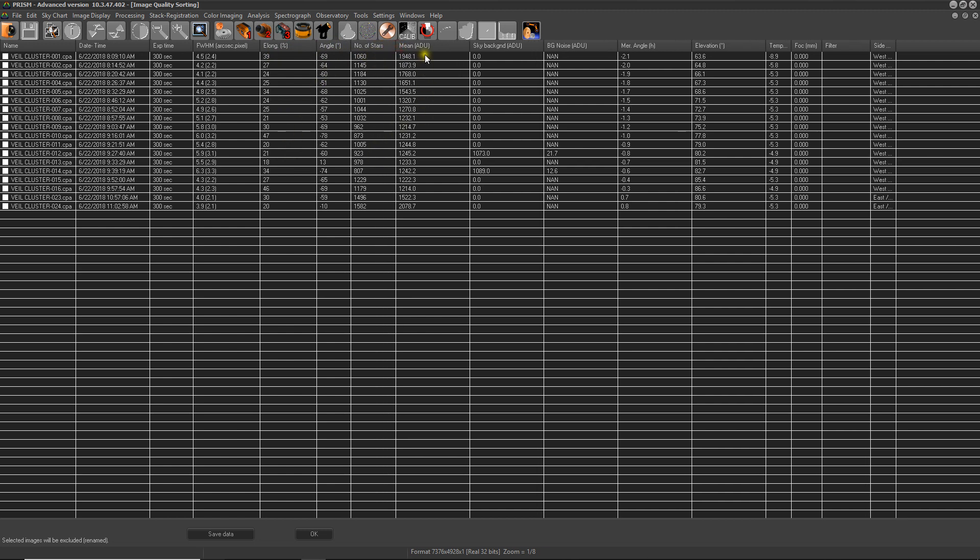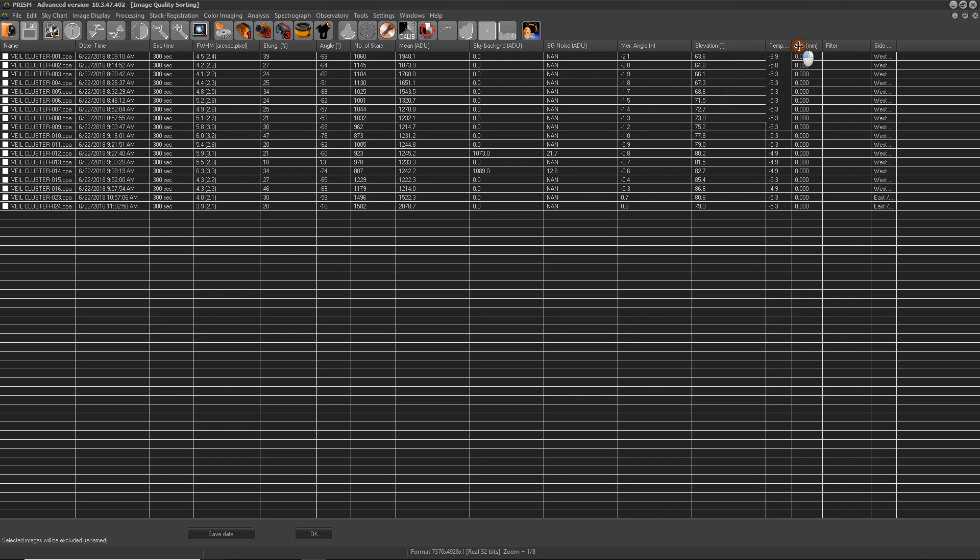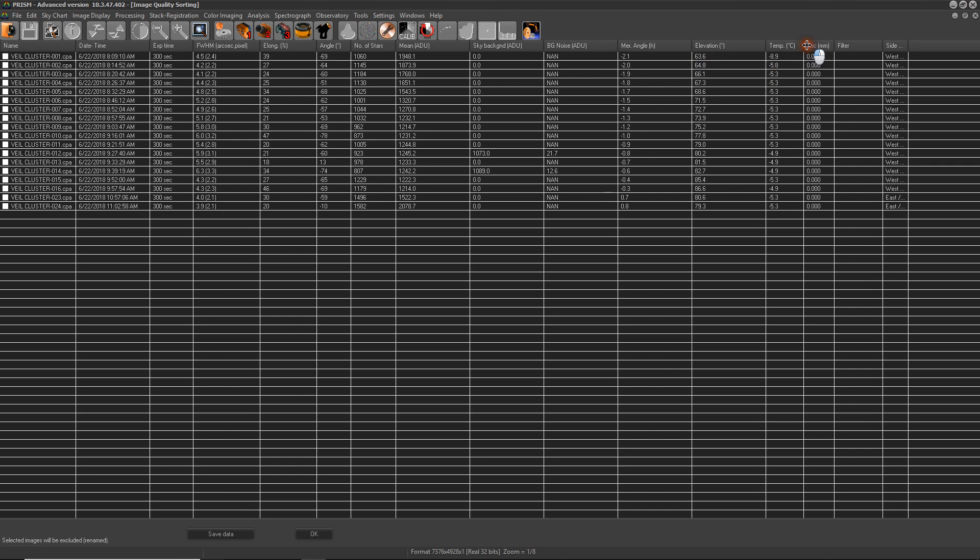Again, angle, number of stars used for measurement, the mean ADU, the sky background, the background noise and the meridian angle. And this is the elevation, temperature of the CCD and focus. And this is the side of the pier, which means which side of the pier the telescope was on.